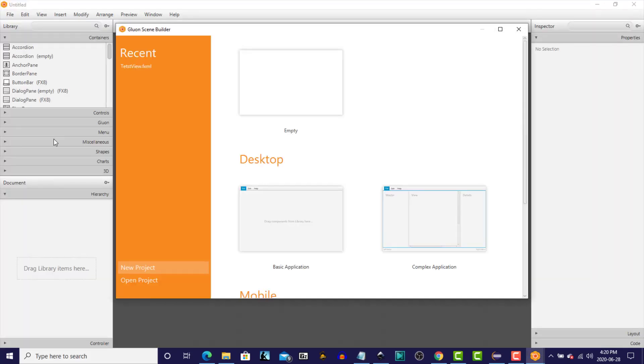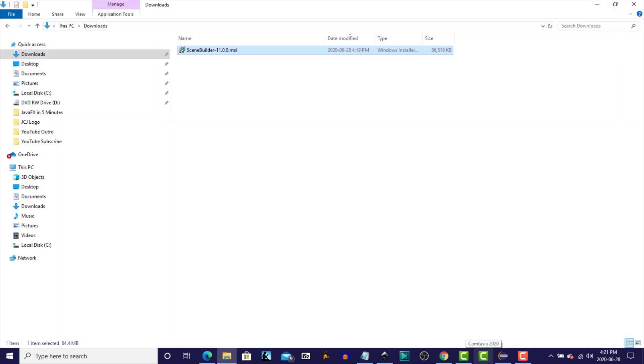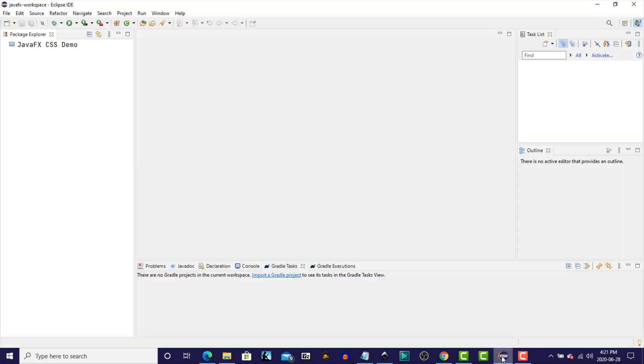All right, so SceneBuilder has been successfully installed. The next thing that I wanted to do is to integrate SceneBuilder in our Eclipse IDE.